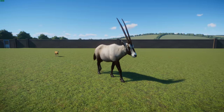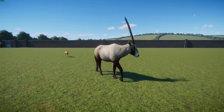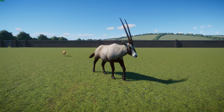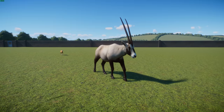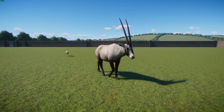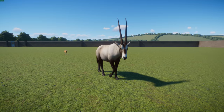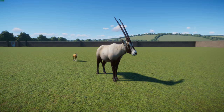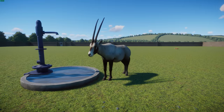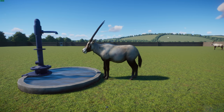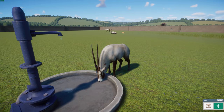Arabian oryx prefer gravel deserts or hard sands where their speed protects them from predators and hunters on foot. They've been successfully reintroduced to Oman, Saudi Arabia, Israel, the United Arab Emirates, Syria, Jordan, Bahrain, and Qatar. The total reintroduced population is now estimated to be about 1,000, putting them well above the 250 mature individuals threshold for endangered status — quite a recovery.